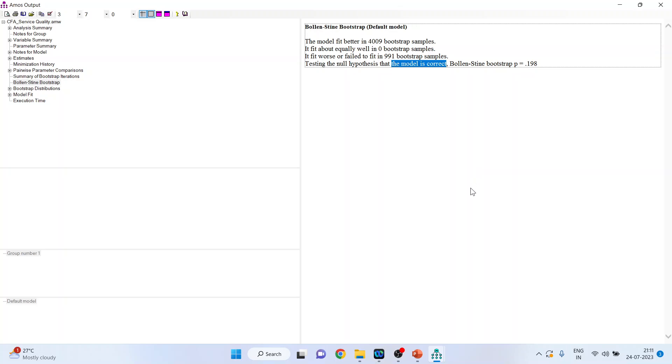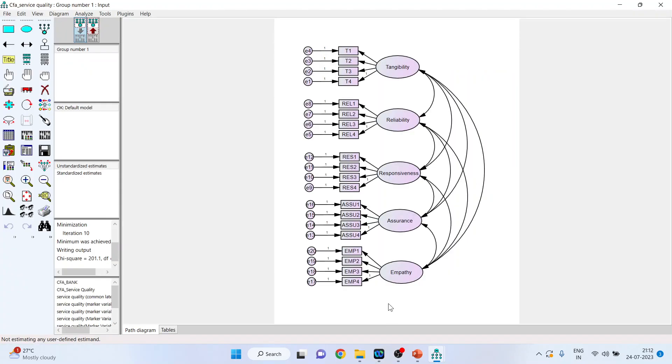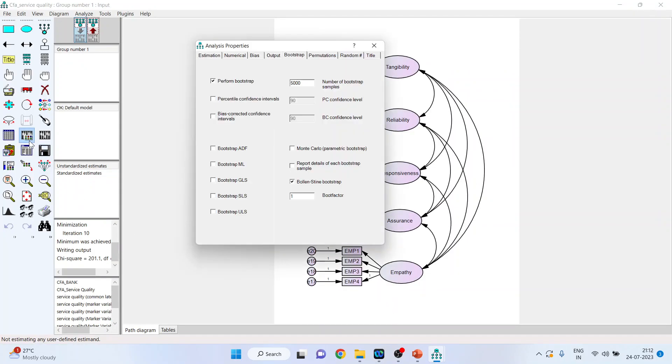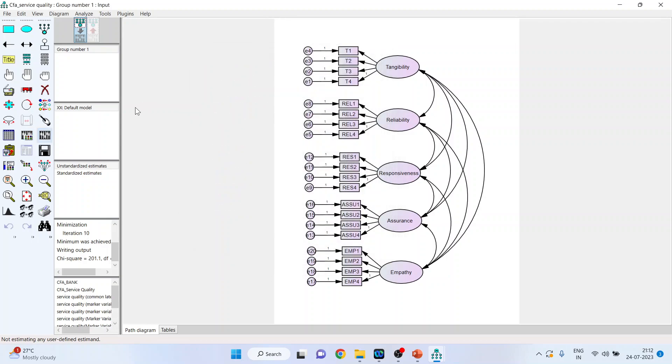Now, I will again go into analysis properties. Again, click here. Make sure that you remove Bollen-Stine bootstrap and activate bias corrected confidence intervals. Make sure that this is activated. Now, close this and again run the model.